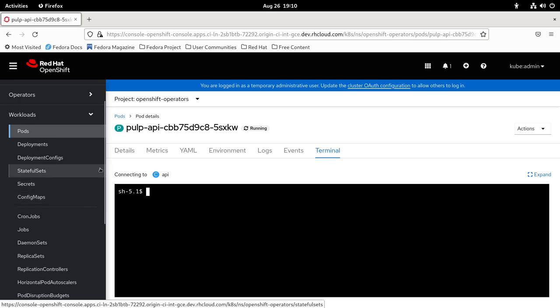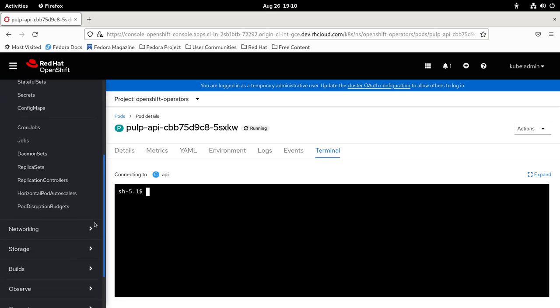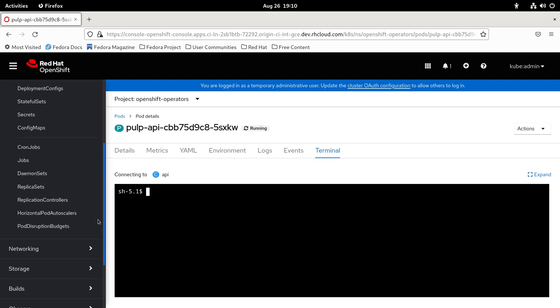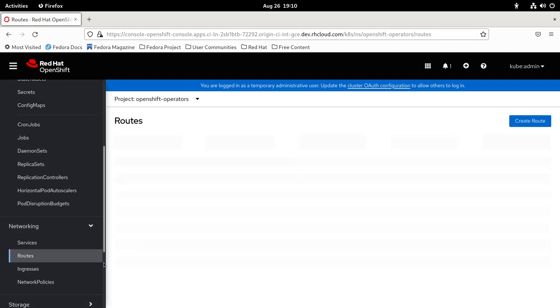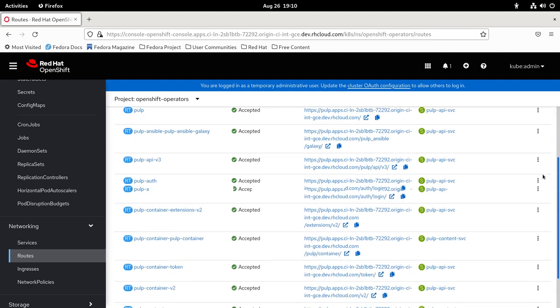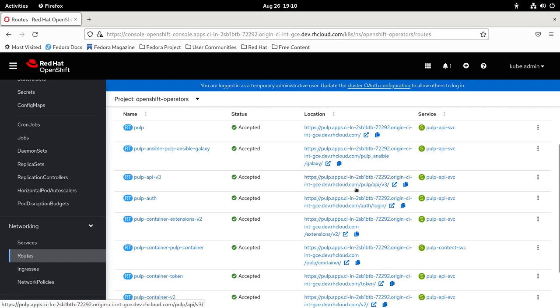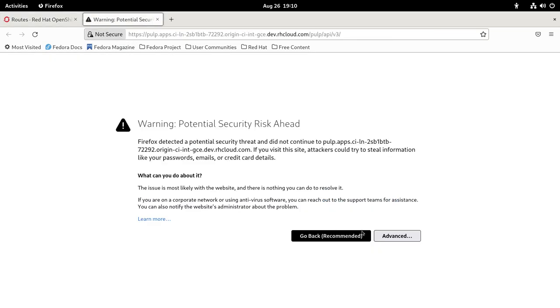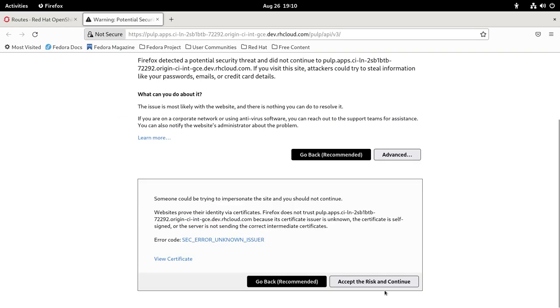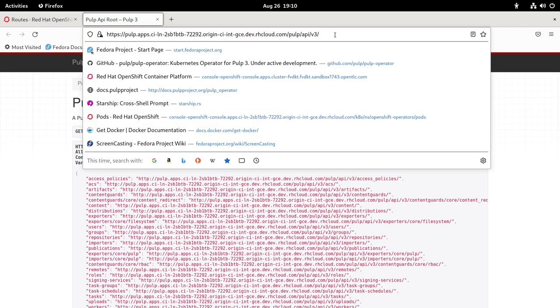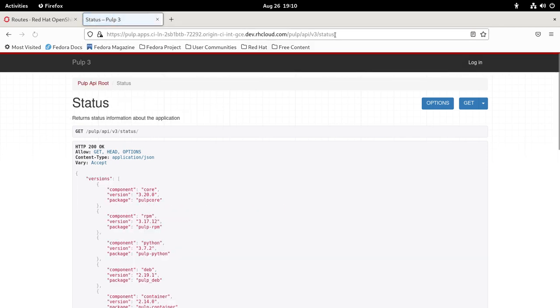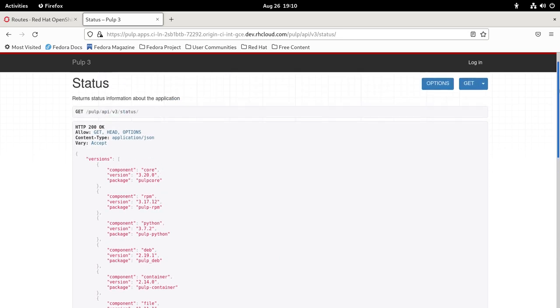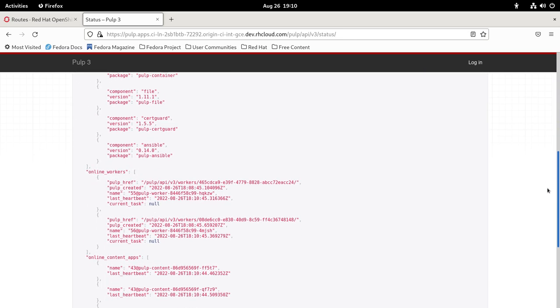The Pulp operator created some routes. Let me check Networking, Routes. Here you can see all the routes that the operator has created. Let's see /pulp/api/v3. I'm going to open it in a new tab. We can see that it is running. Let's go to the status endpoint. The installation is fine, you can see all the plugins there.